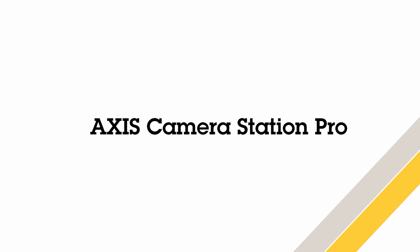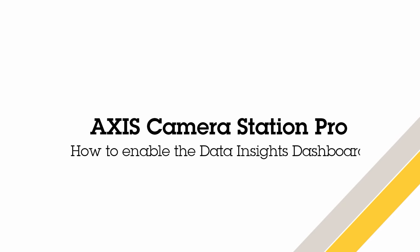Hello, this is Matthew Mead and in this video I will show you how to activate the AXIS Data Insight Dashboard that is included in AXIS Camera Station Pro.